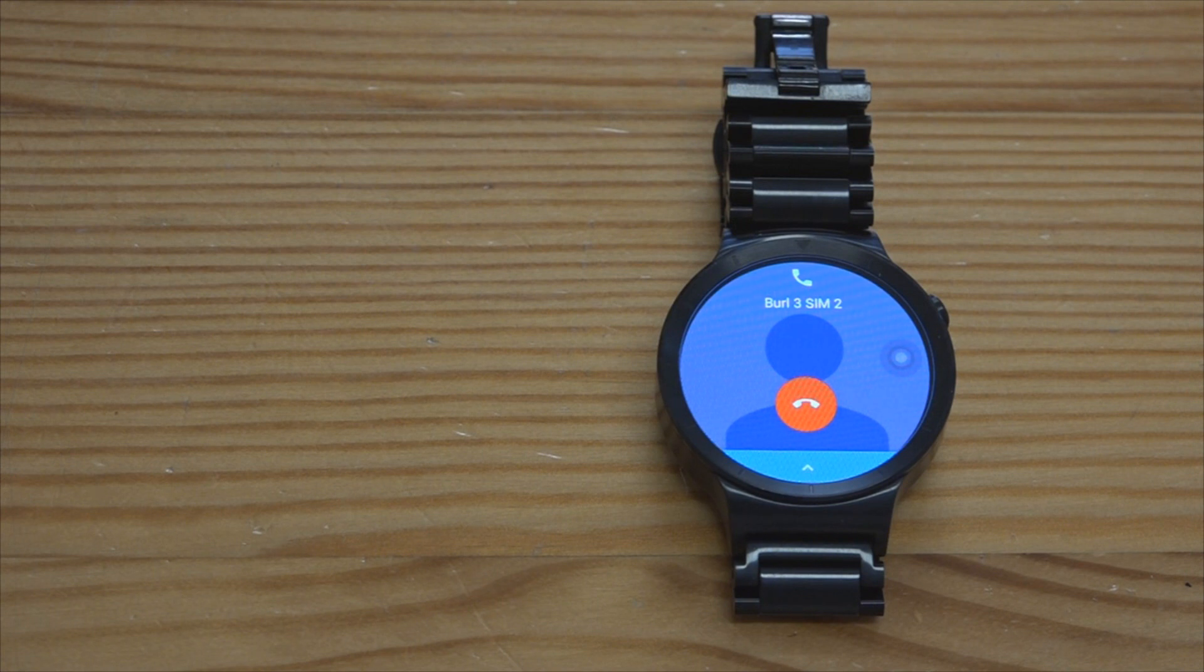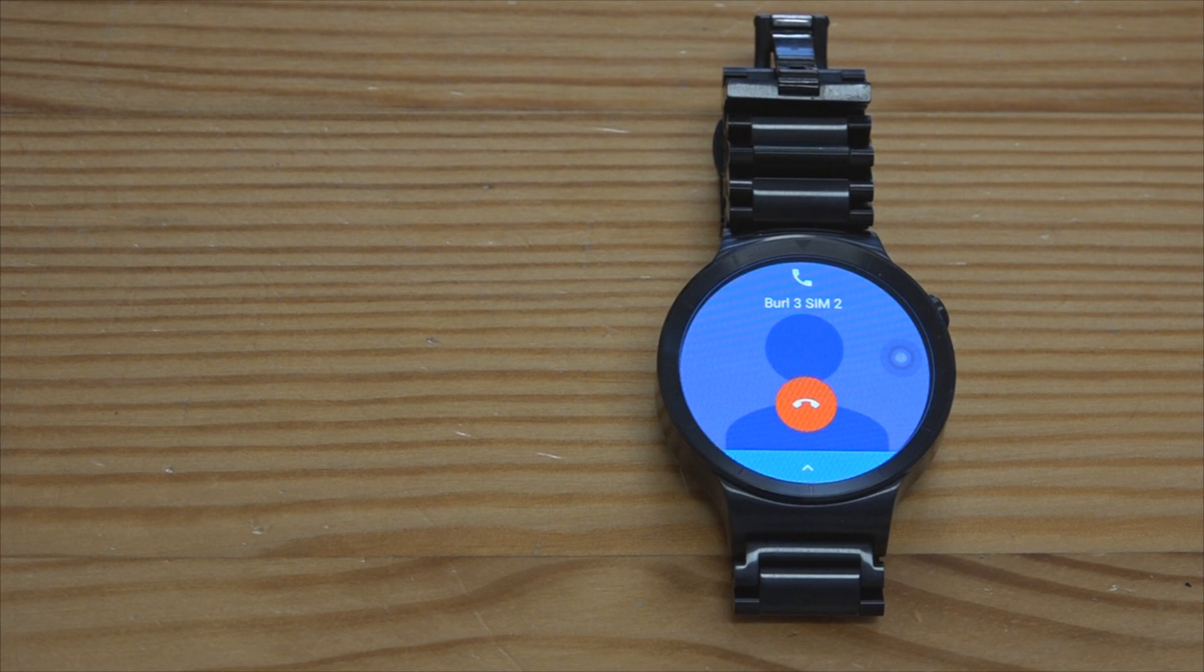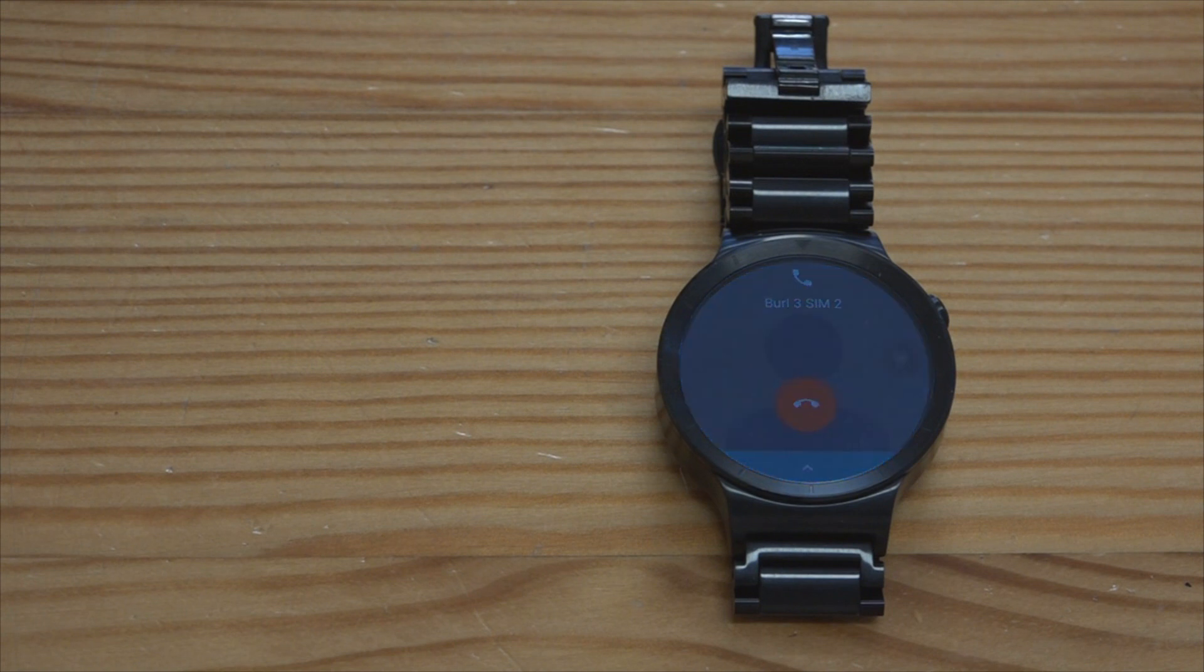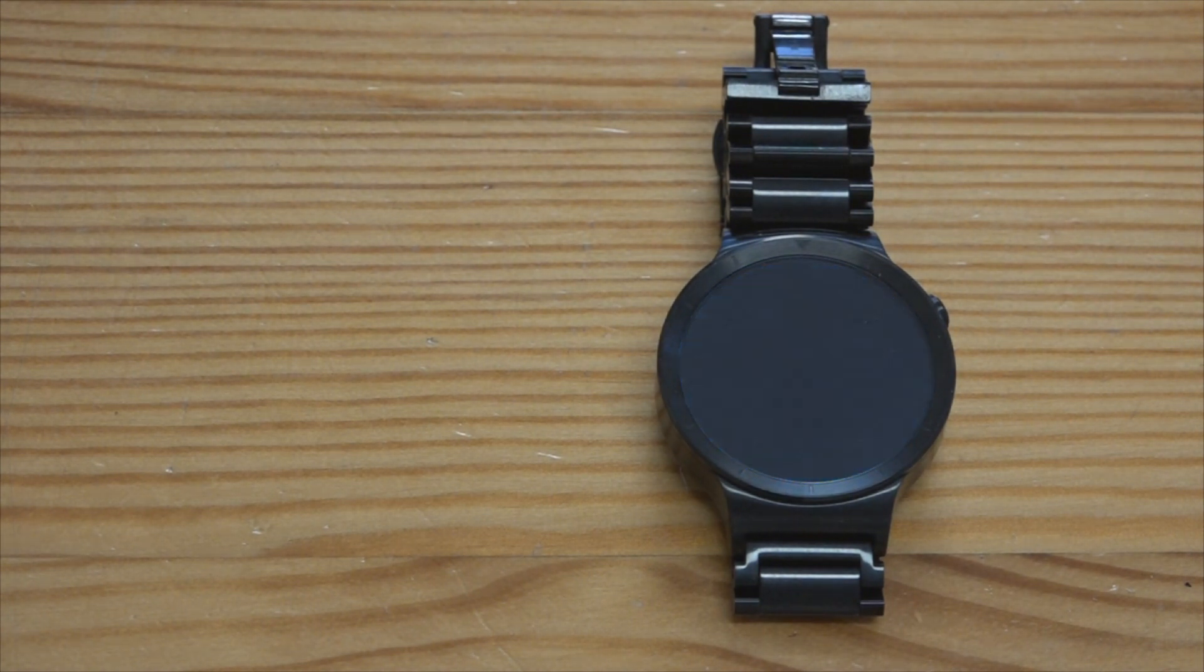And there you have it, calls received on an Android Wear watch and of course you can speak back to the watch and hear the sound on the other person's phone.